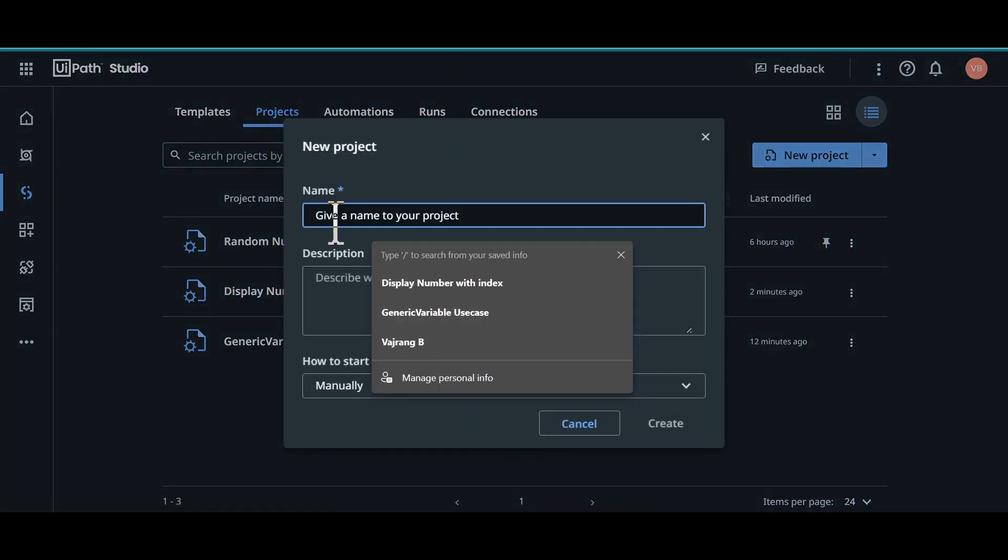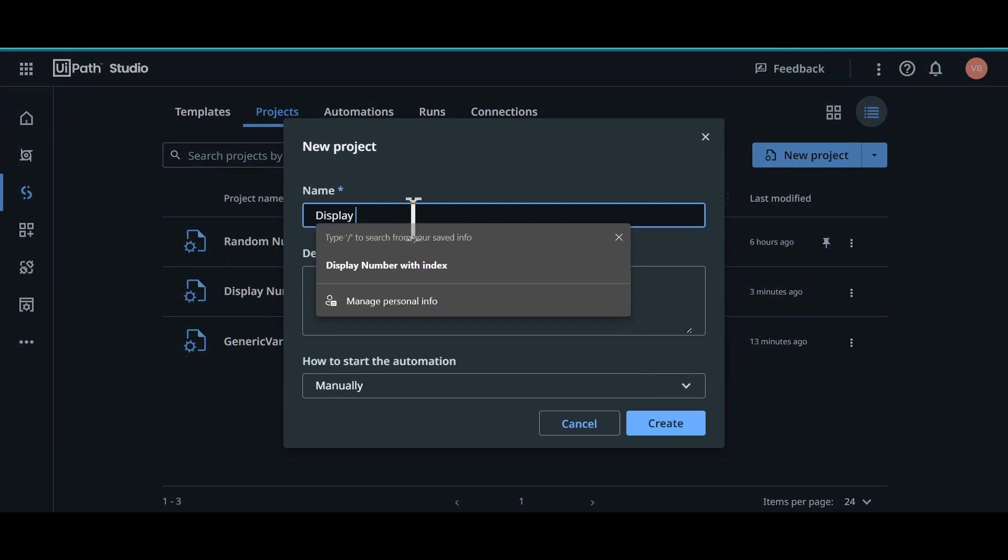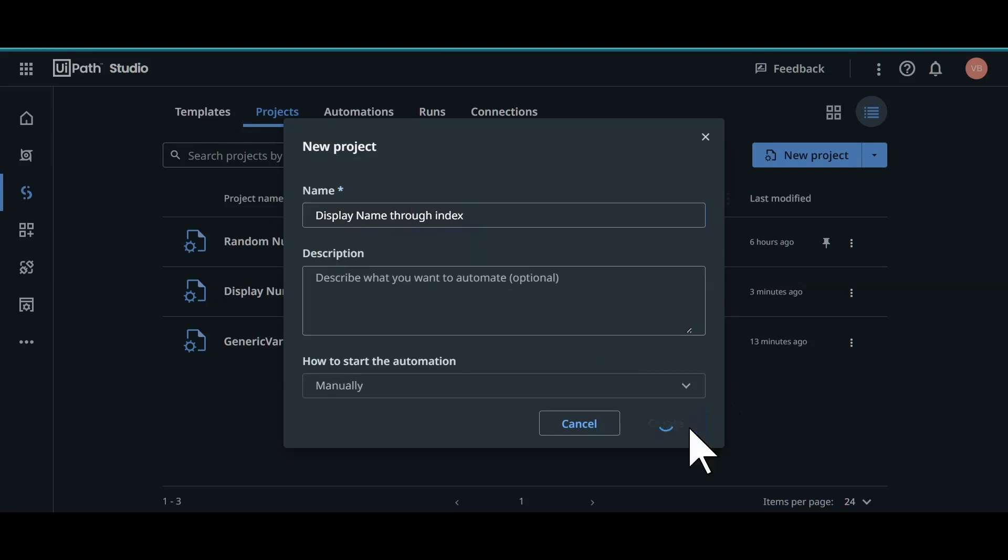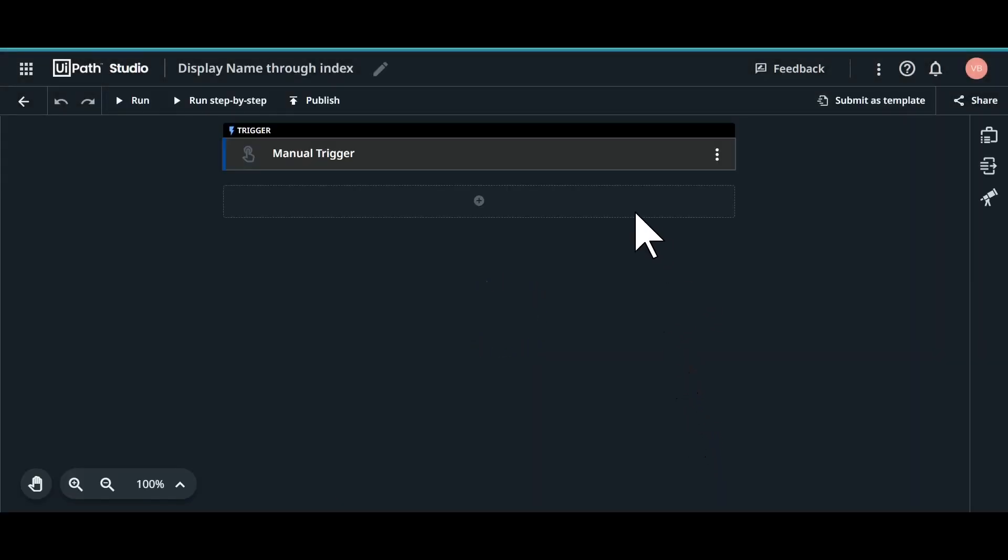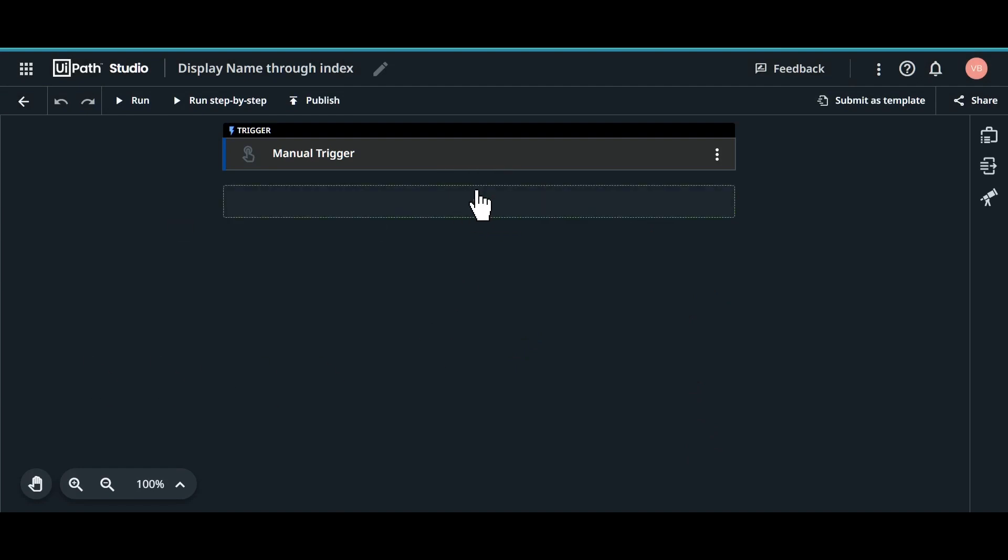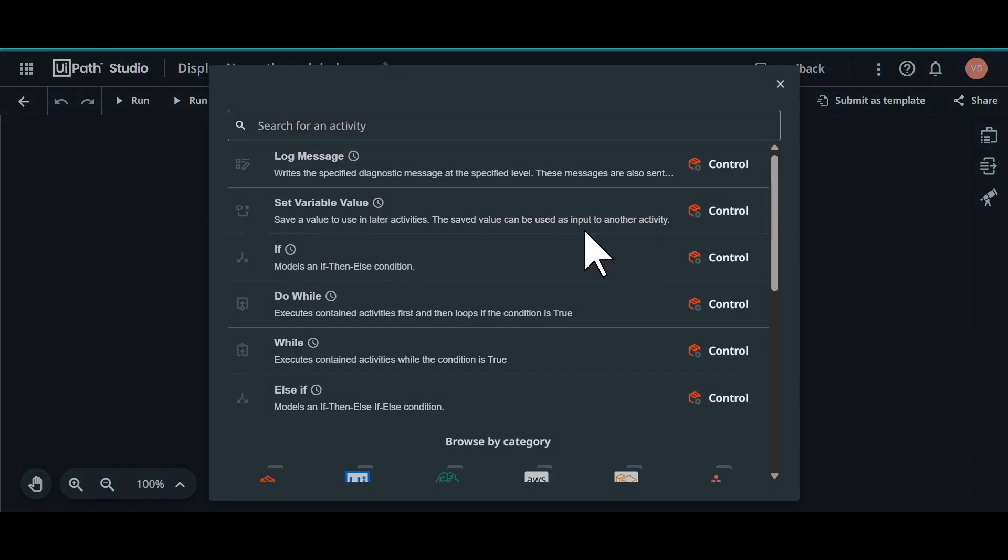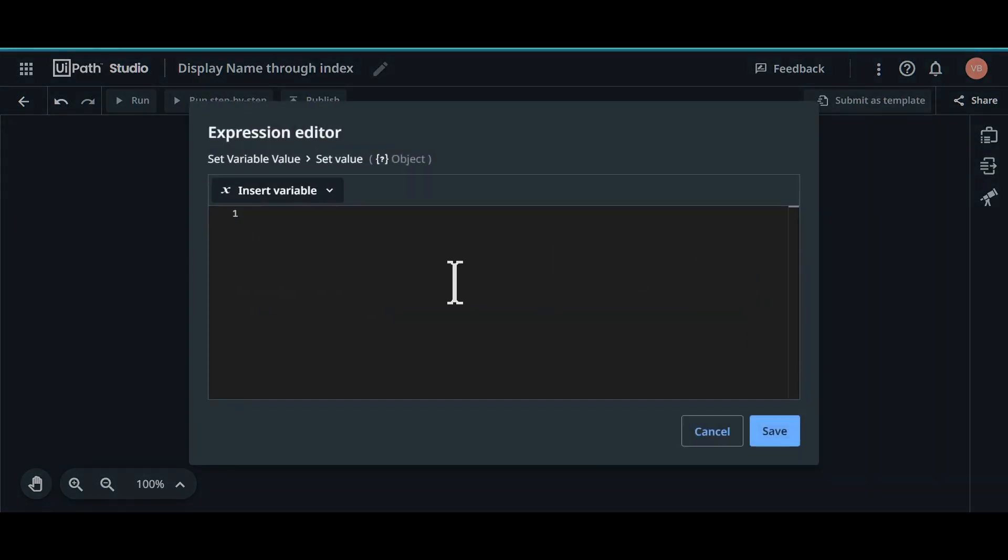Create a new project and let's give the name as display name through index. So we are displaying some string value using index. And we will do the same activity. Let's assign a variable.